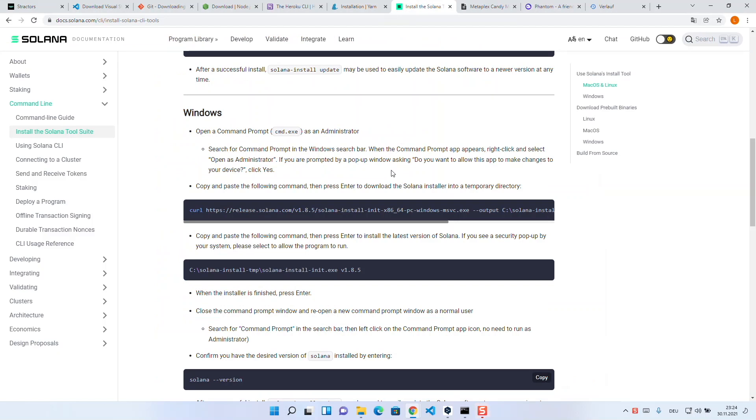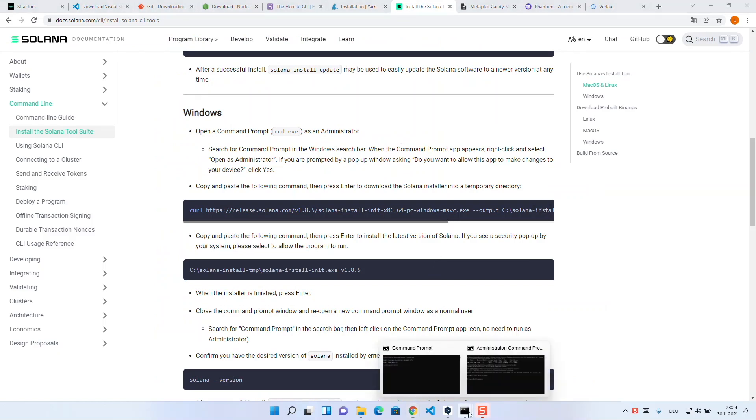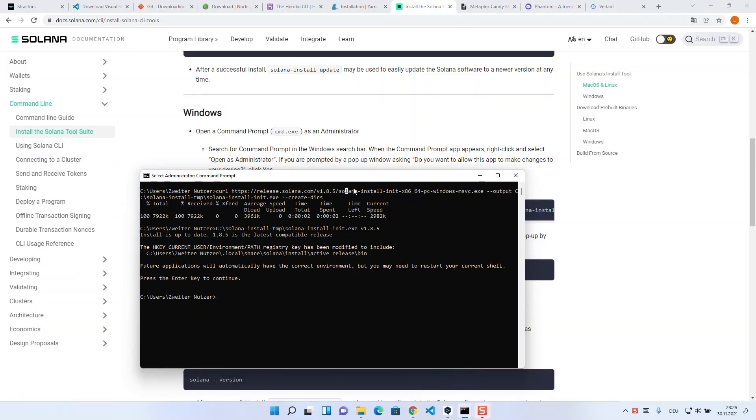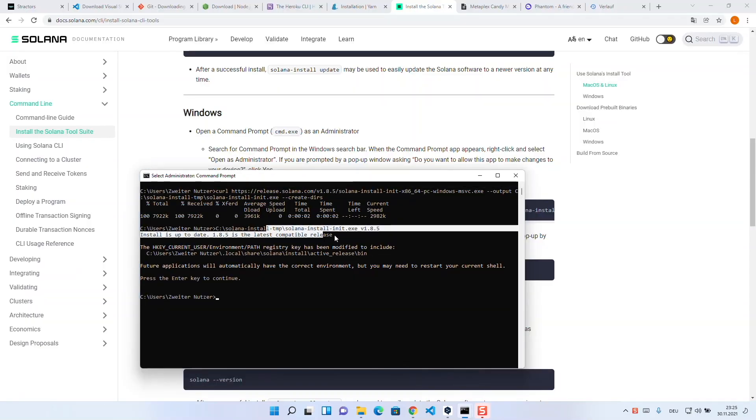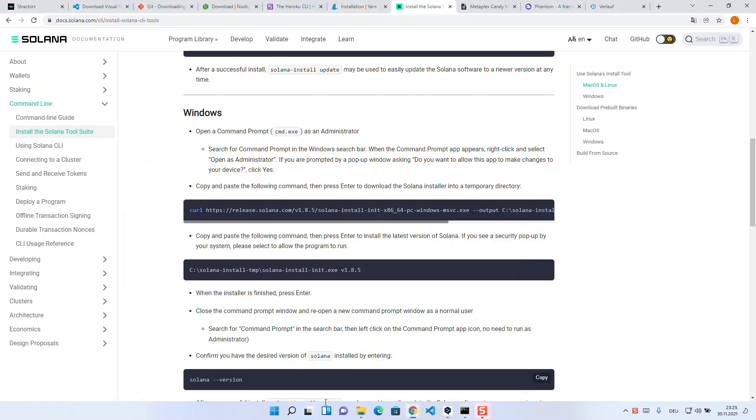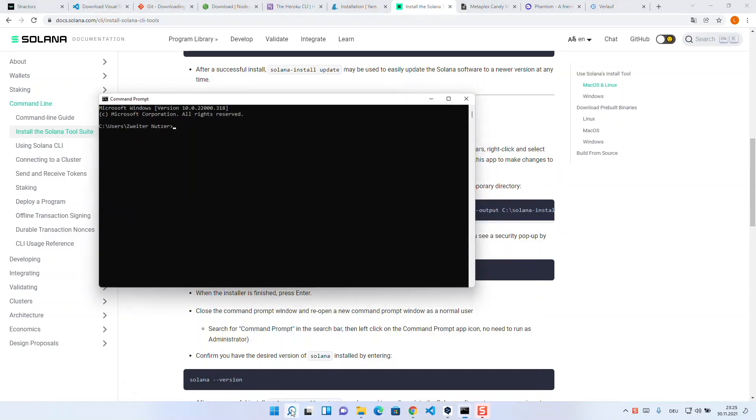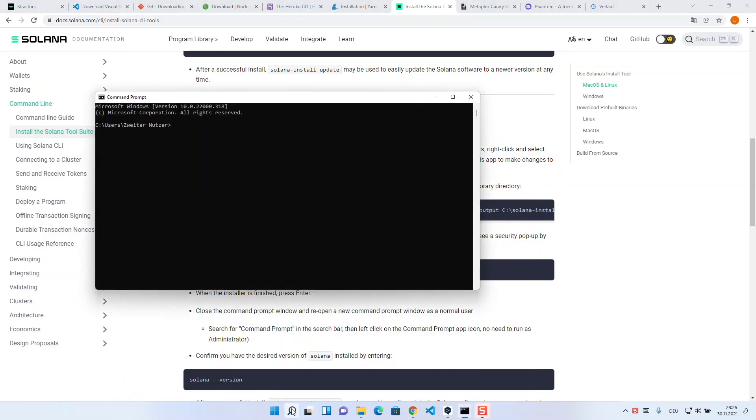Next, we need to install the Solana CLI. There is a simple command for this as well, which you can copy from the official documentation into your command line. Afterwards, we can check the functionality with this command, and if it works we are good to go.